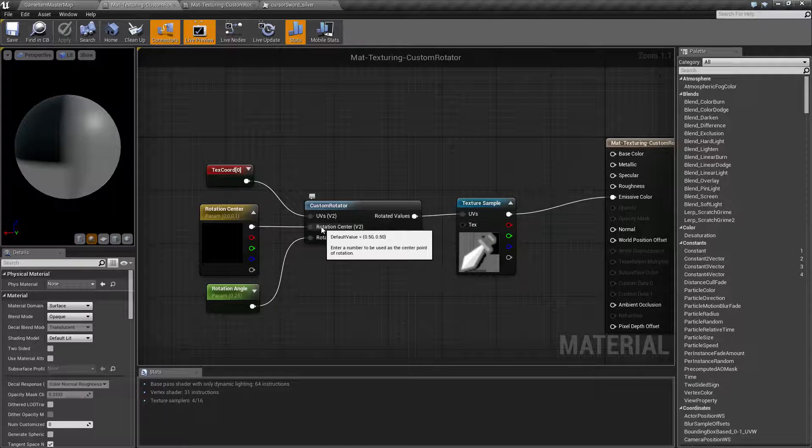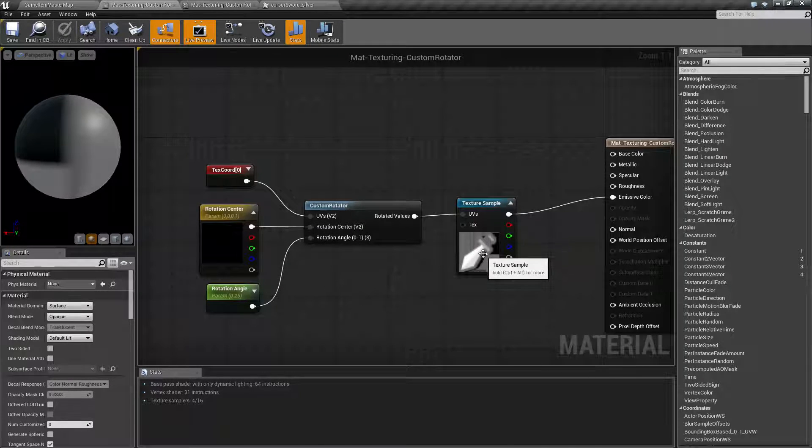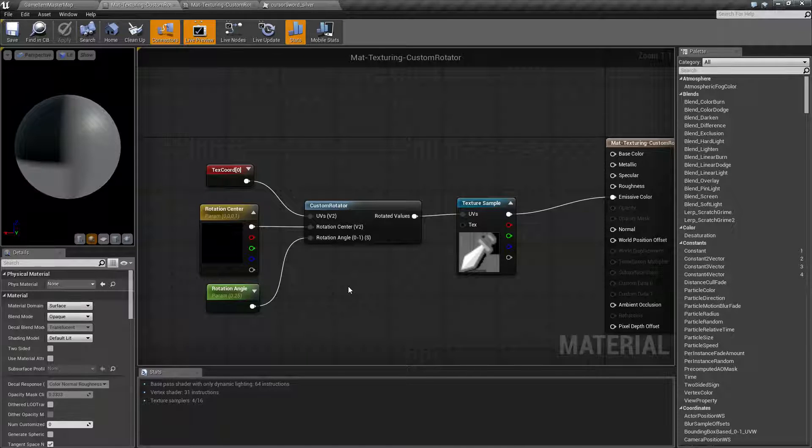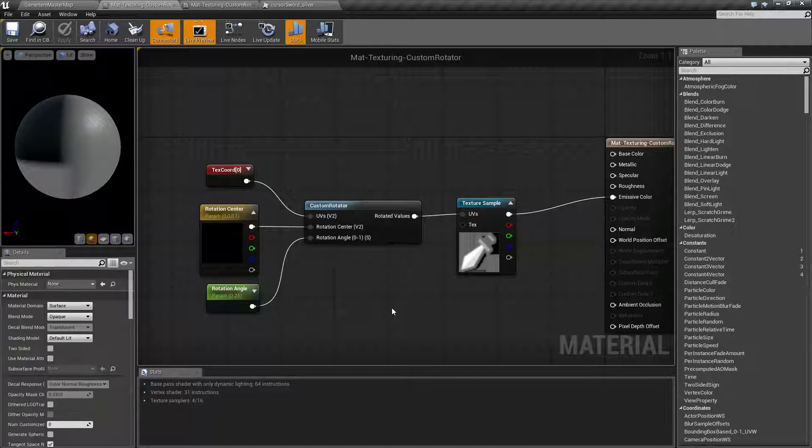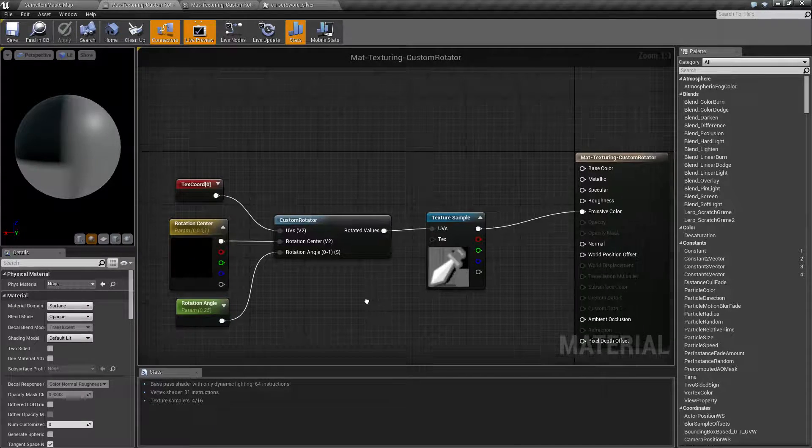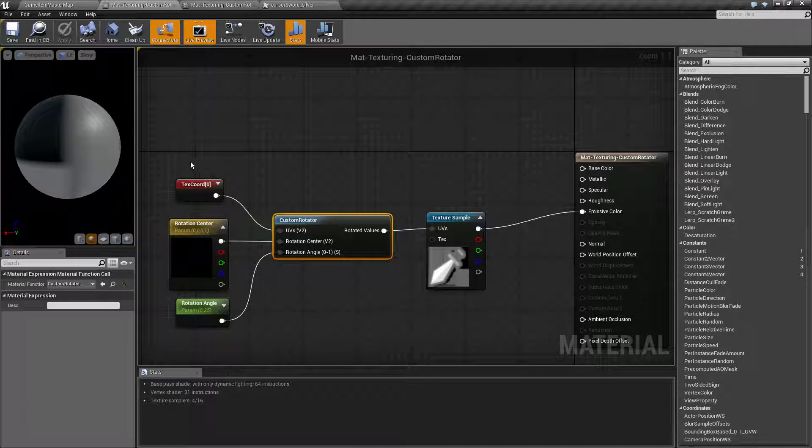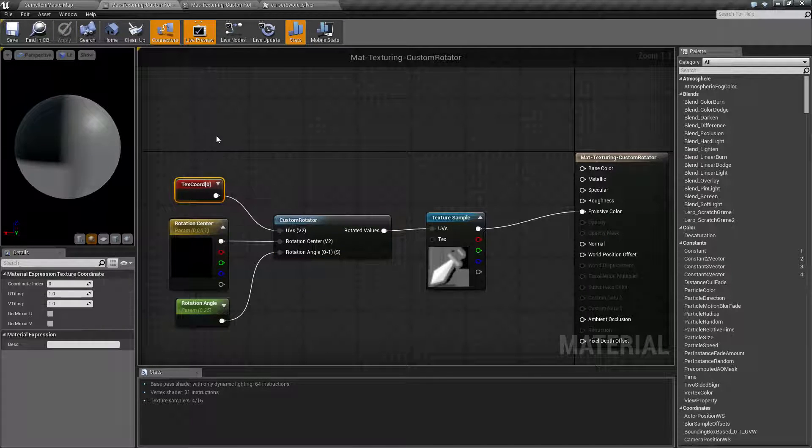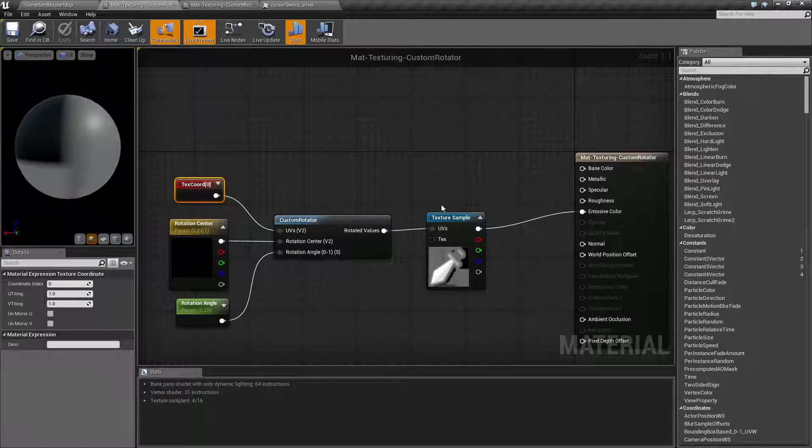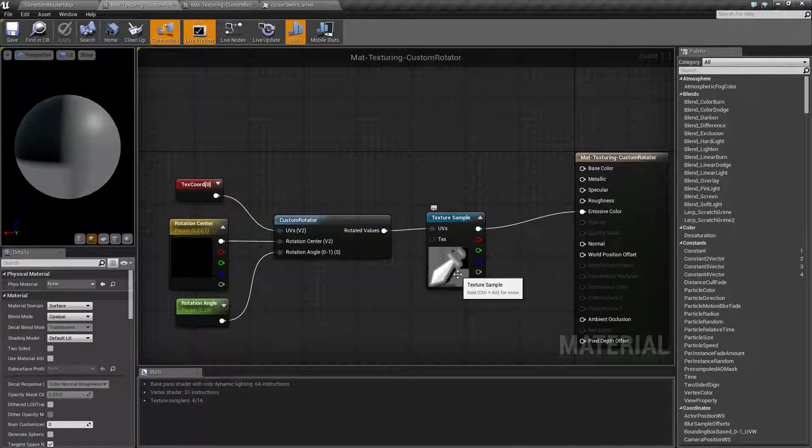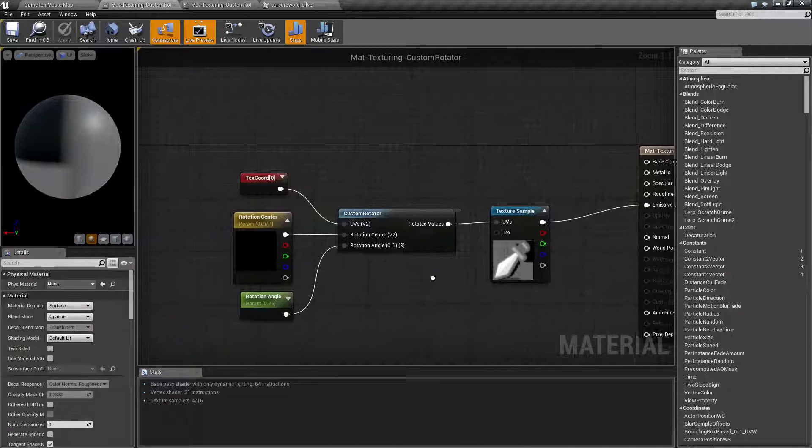Our center is where we want to rotate it around, and then the angle is between 0 and 1 or 0 and 360 degrees. This returns a rotated version of our input UVs, which we then plug into our texture, and that allows our texture to be rotated.